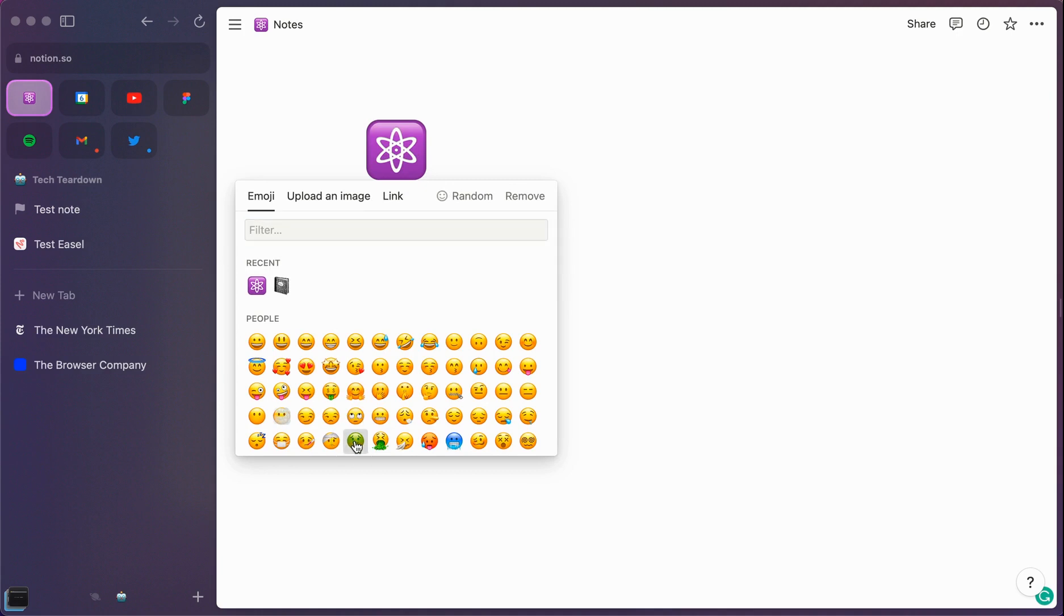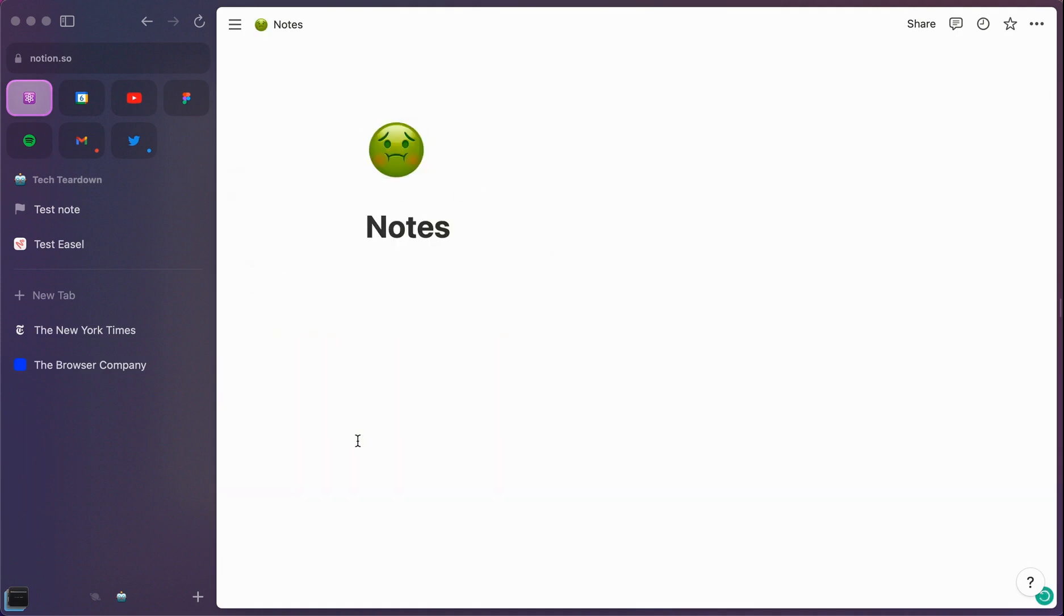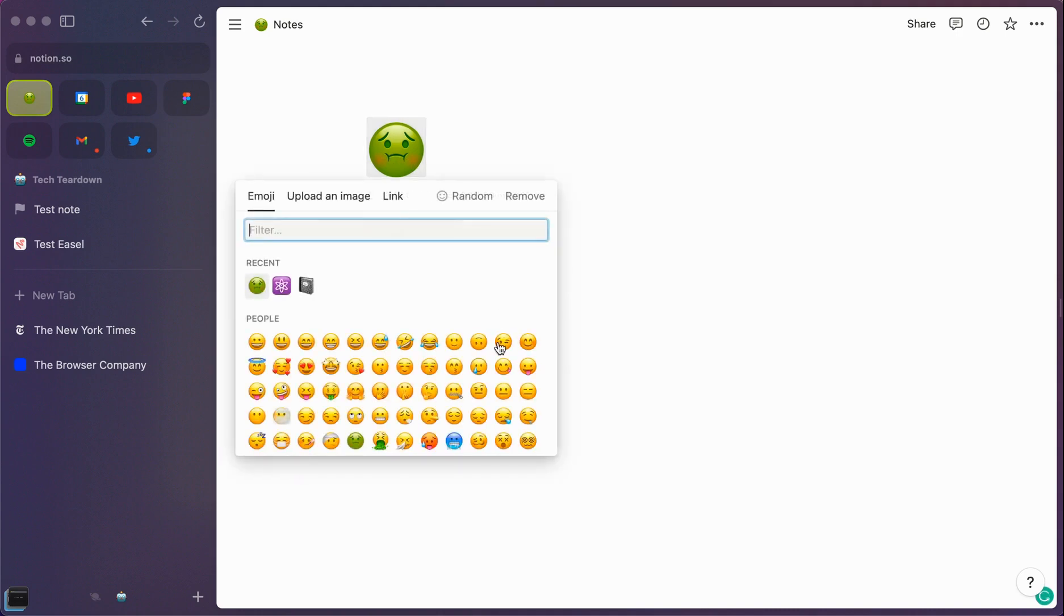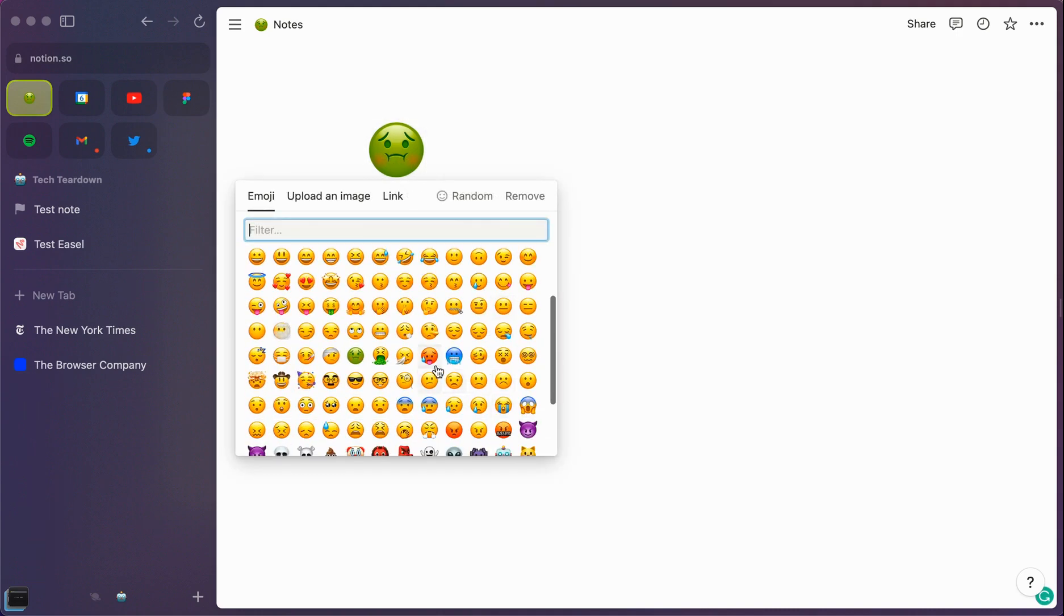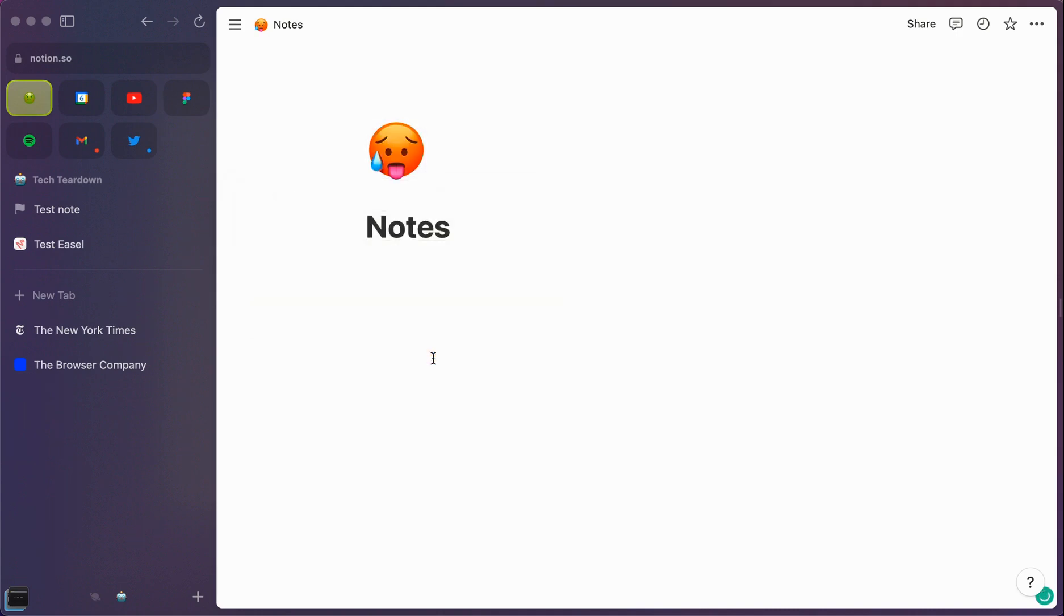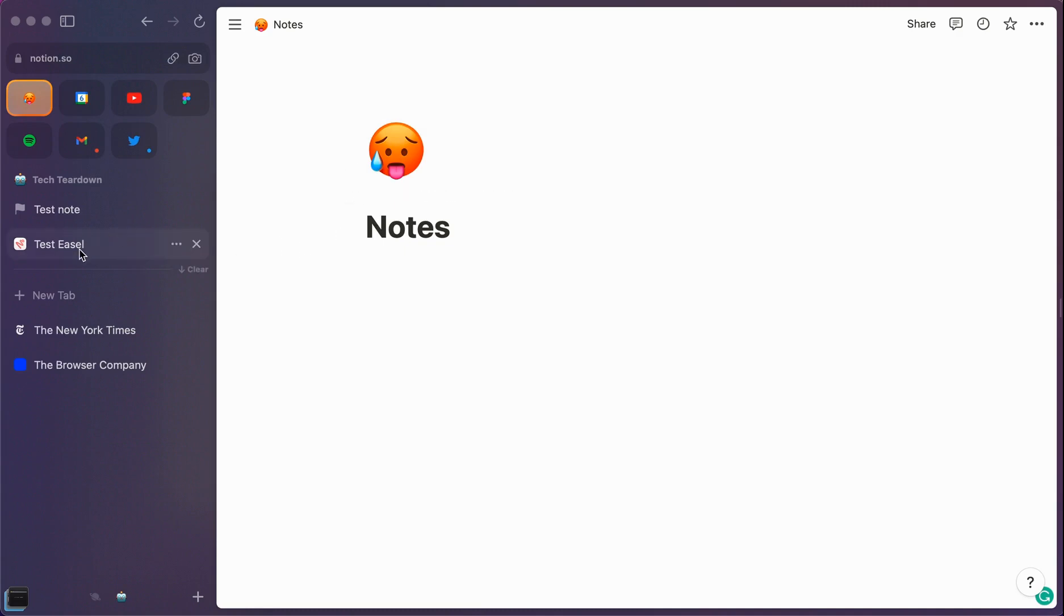It's actually coming from this emoji. So if I change it to this green emoji, it's noticed that and switched it over. If I change it over to maybe a red emoji, it's now switched it to be corresponding with the emoji that I've selected. Little things like that make it go a long way and just how the experience actually feels in using this particular browser.